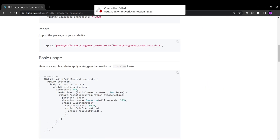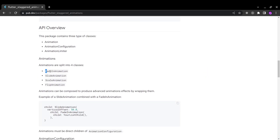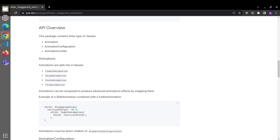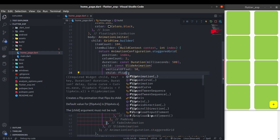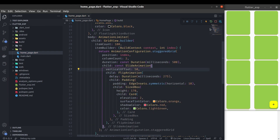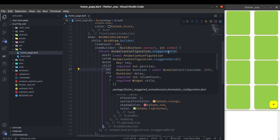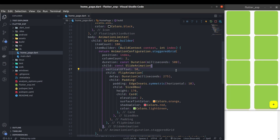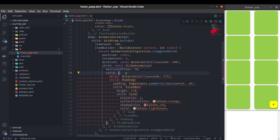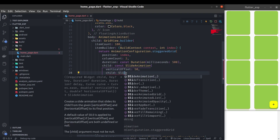The animations available in the package are: FadeInAnimation, SlideAnimation, ScaleAnimation, and FlipAnimation. Let's have a look at FlipAnimation — you can see the children are now coming in with a flip animation. But for me, slide animation was looking better, so I'm going to stick with that.